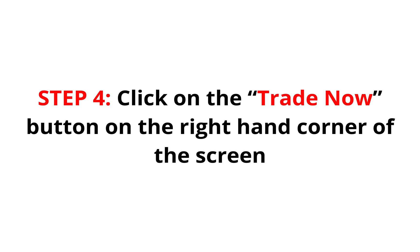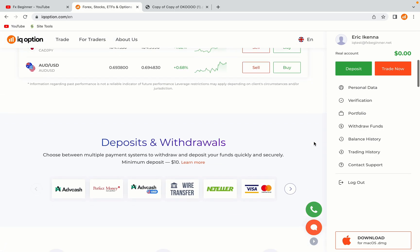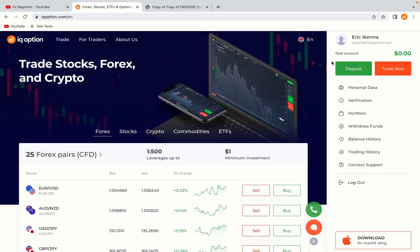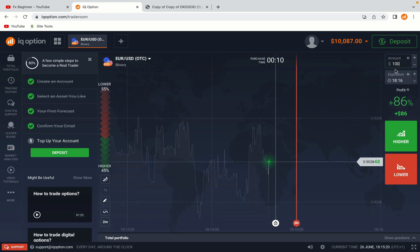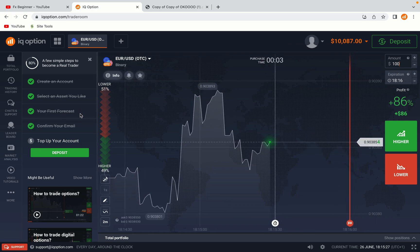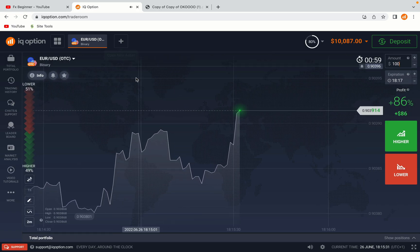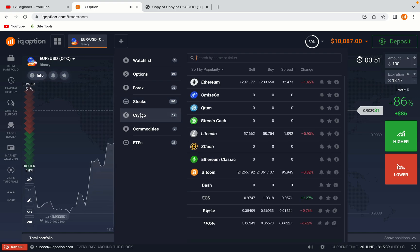Step 4: Click on the Trade Now button on the right-hand side of the screen. Now you're on the IQ Option trading panel, you are given a demo account with free $10,000 to trade. To switch to the real account you have to deposit real funds on your account. Now your account is set and ready to start trading.